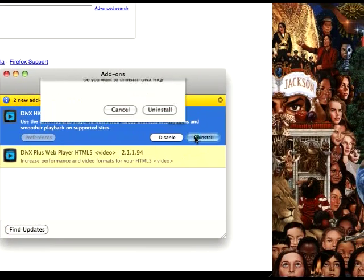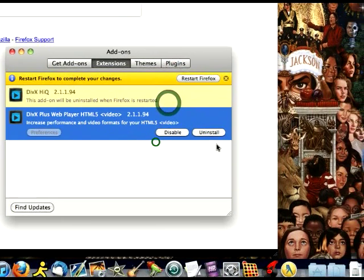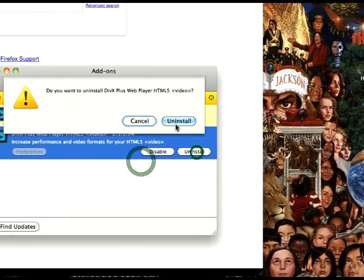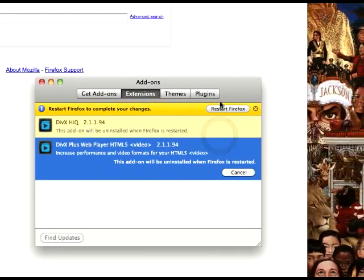So what you do is click on Uninstall again on both of them. And before you click on Restart,